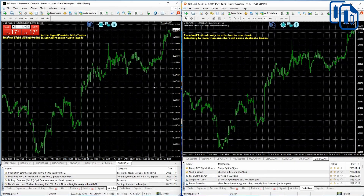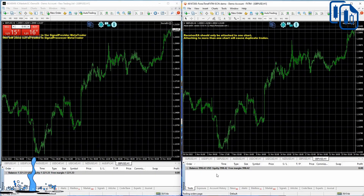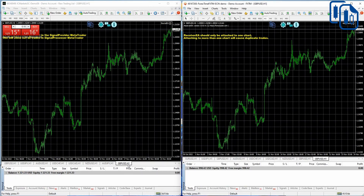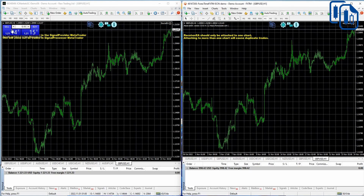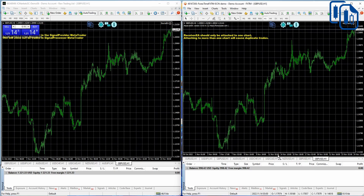Forex Copier 3 automatically opens a chart with a currency pair for you. I can see it opened GBP/USD on the one-hour time frame on both platforms. Now I'll place a trade on my source account — the main source — and the same trade will be copied into my receiver's account automatically. I can see the trend is going up for GBP/USD.